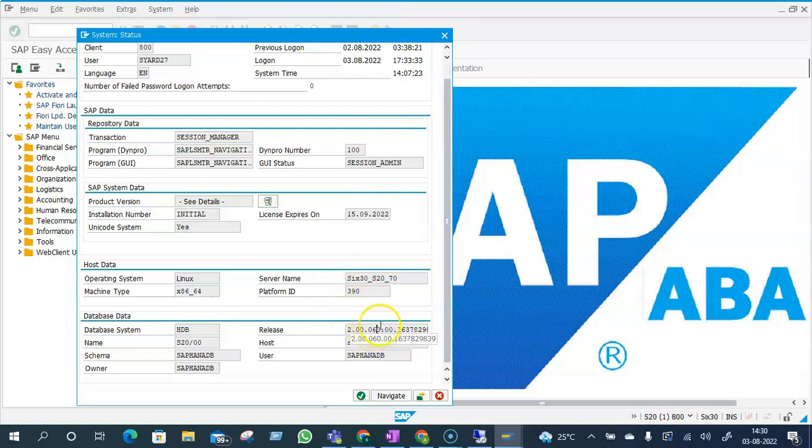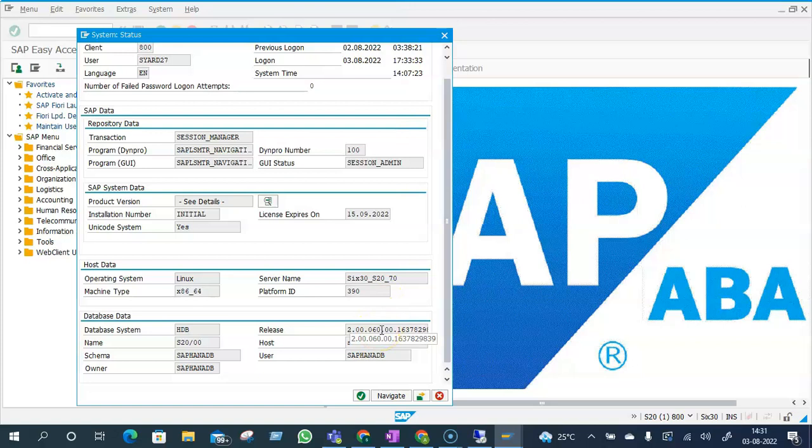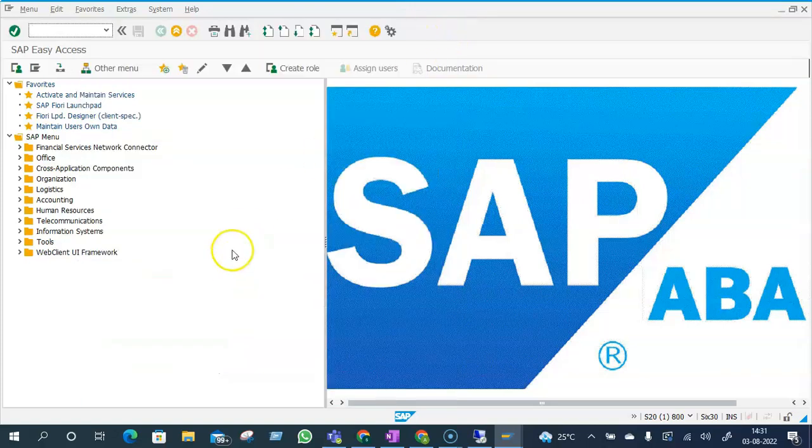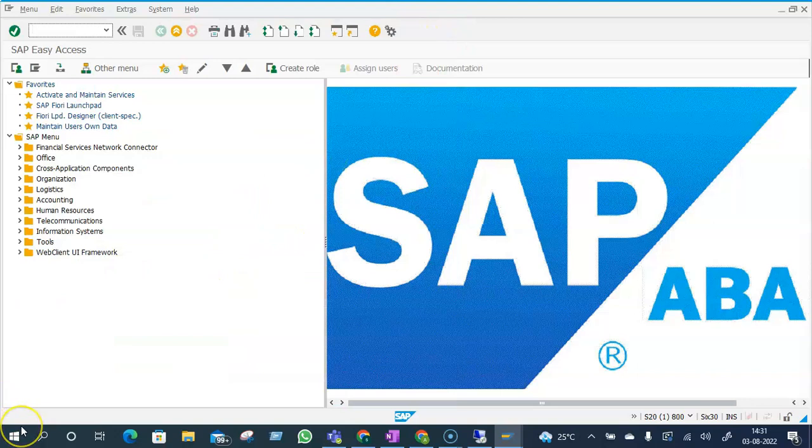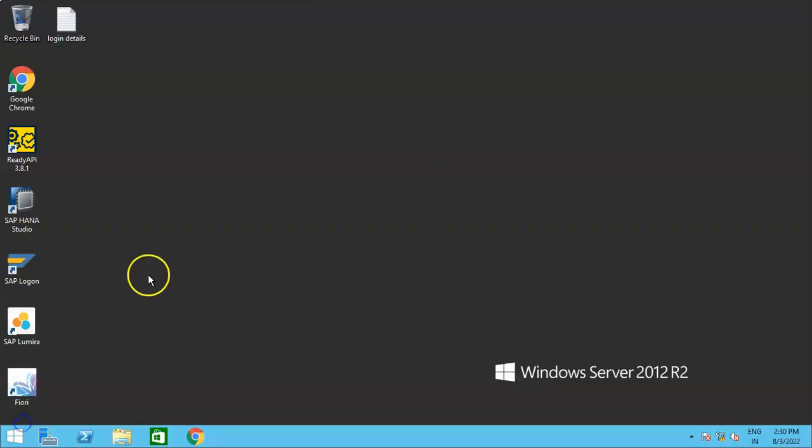But the developer thought, what if the developer is from a HANA database native developer background? So how will he be able to get the HANA database version? So in that case, he thought, let's approach a HANA database developer and try to get the answer for me. So now what the HANA developer will do, they will